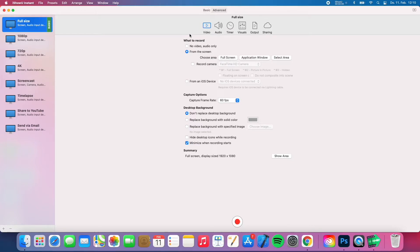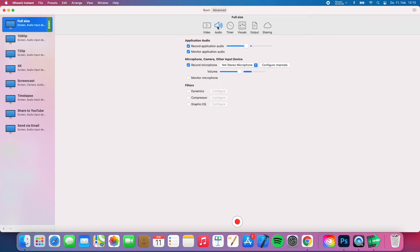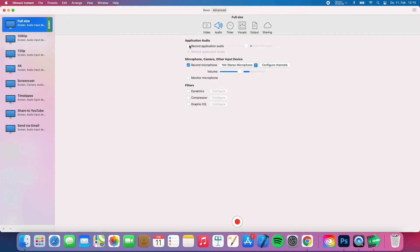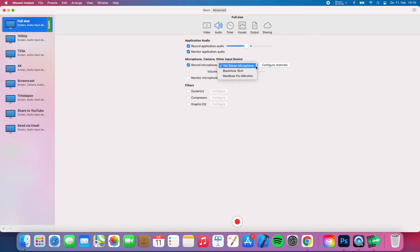Alright, so now we are going to the important part for the video which is the audio. Because this video is all about how to capture your desktop audio on the new M1 MacBooks. So as you guys can see when we open audio the first thing which will appear is our application audio. So we can just click record application audio. And down here we have our microphone. As you guys can see I am talking right now so this bar is going up and down. And you can choose which microphone you want to use. I am just using my Yeti stereo microphone.